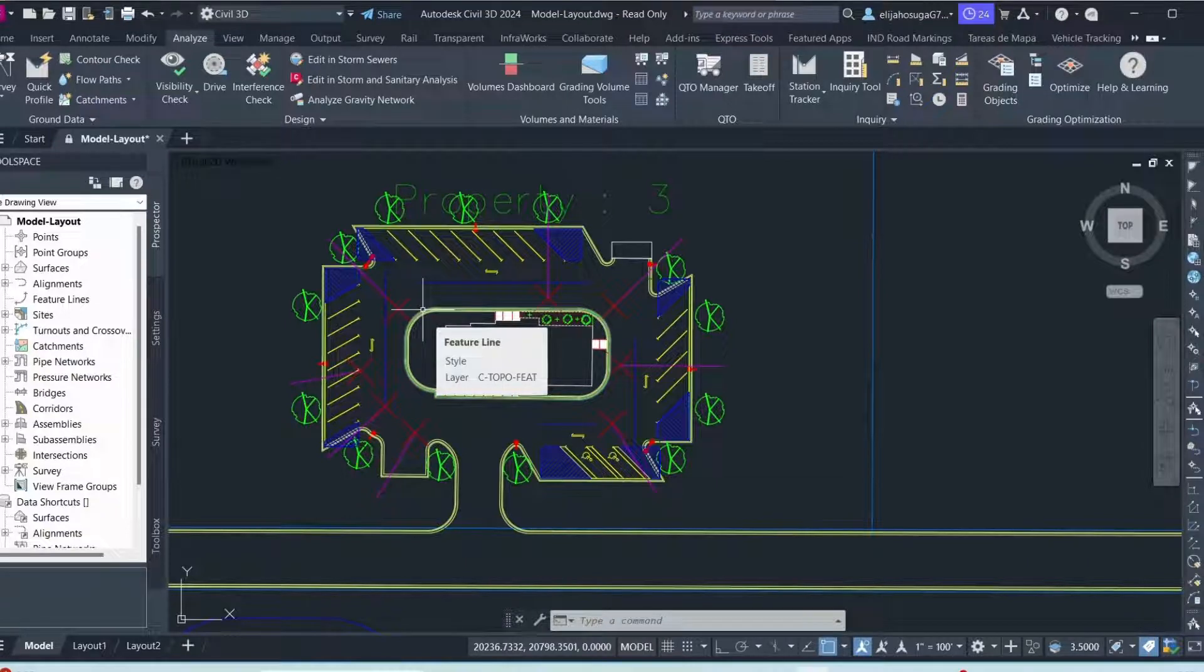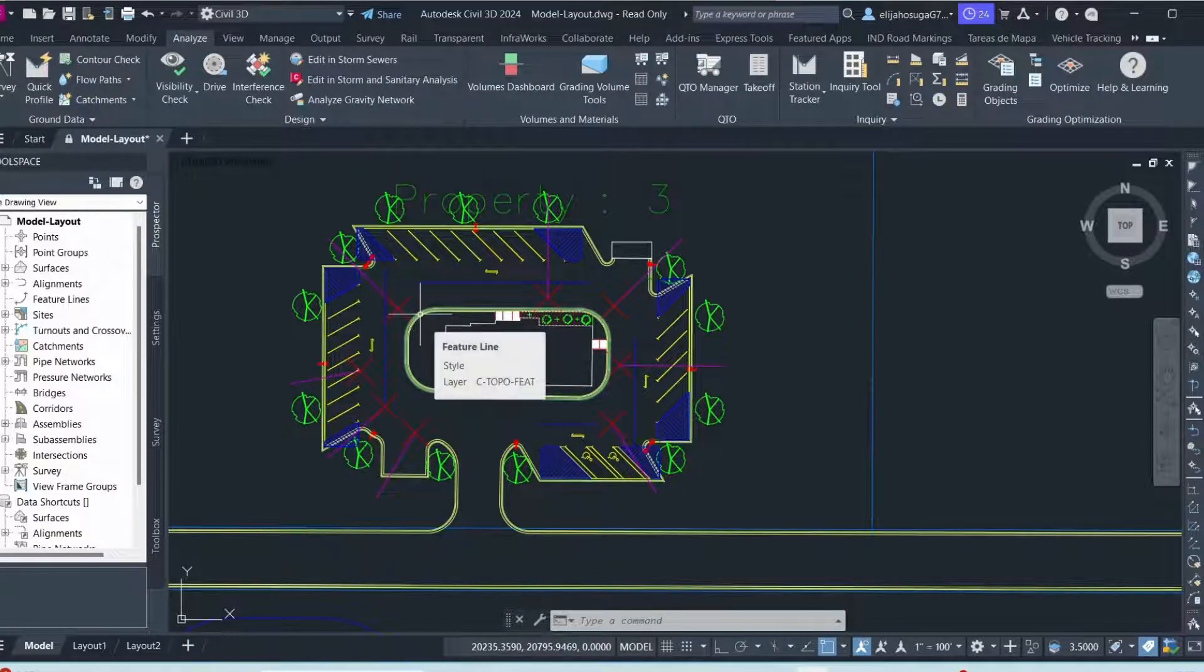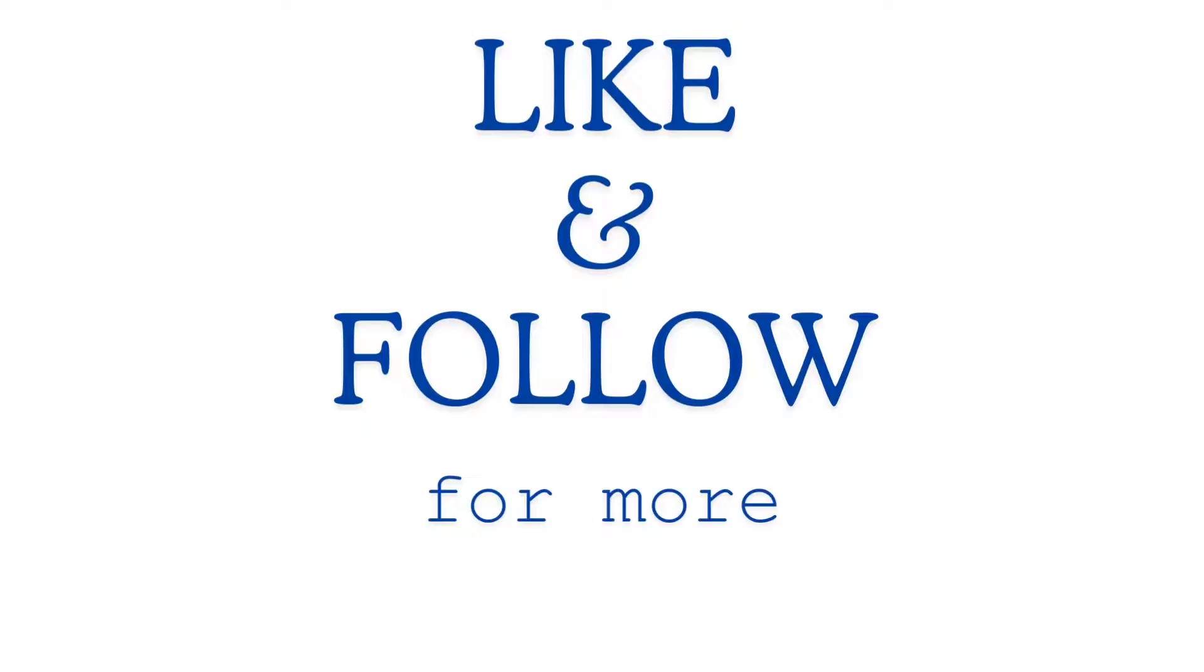So if you like this video, do not forget to like and to subscribe.